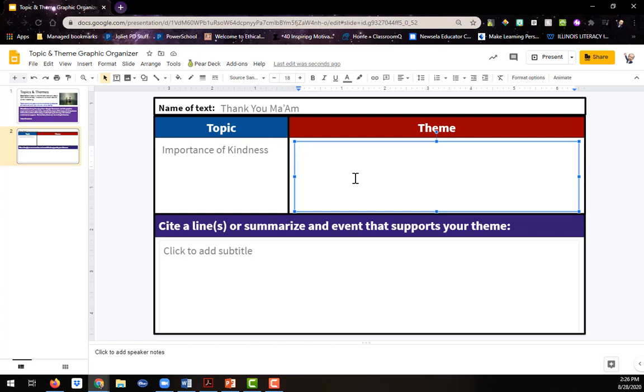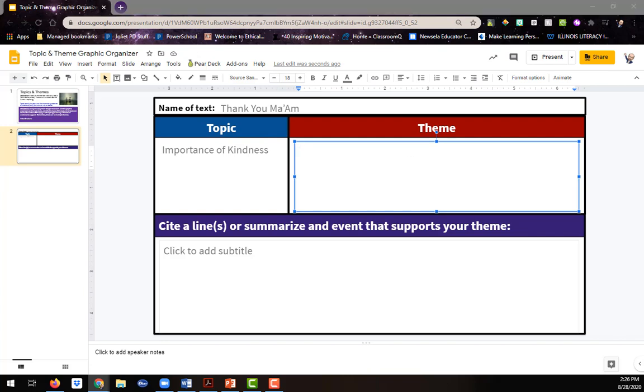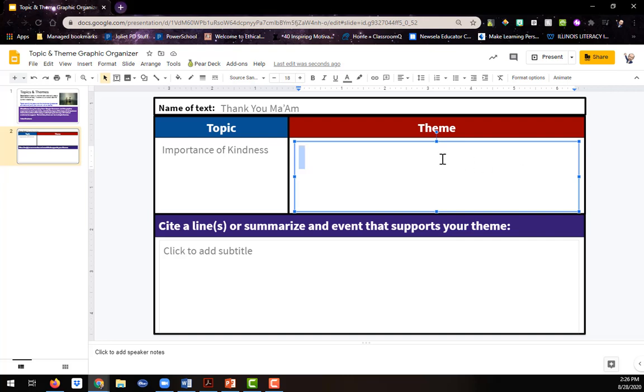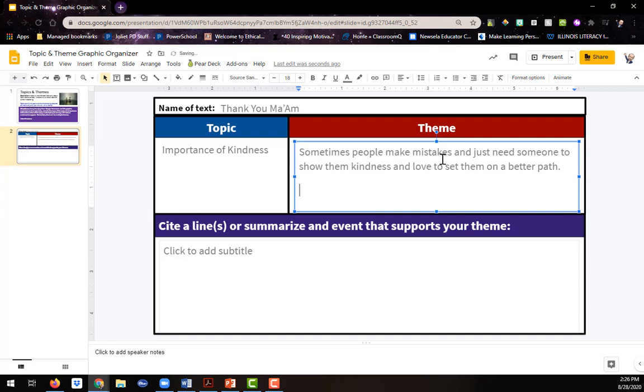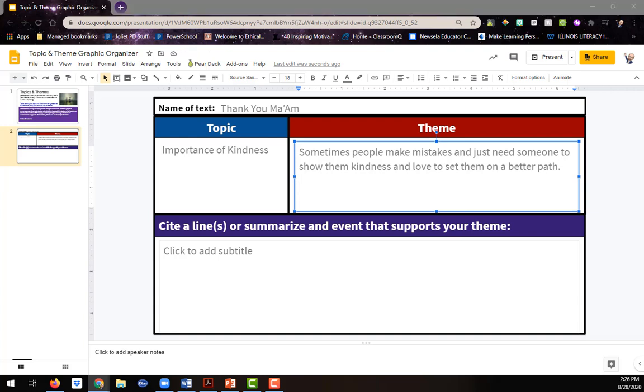So the topic is importance of kindness. So what was the author trying to say about the importance of kindness? Perhaps the message that the author had was that sometimes people make mistakes and just need someone to show them kindness and love to set them on a better path. But of course, now I need to justify that this is truly a theme in the text.